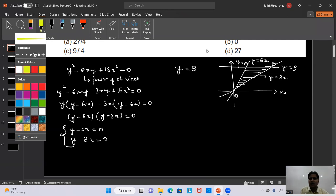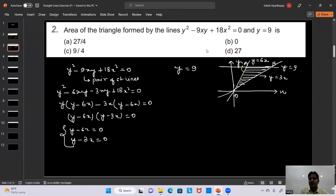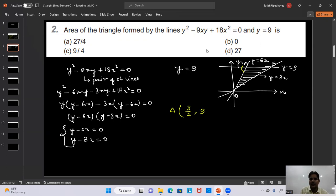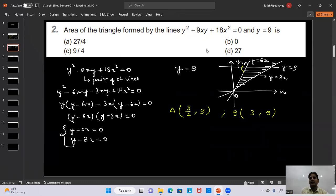Coordinates of A: y = 9, so from y = 6x we get x = 9/6 = 3/2. So A = (3/2, 9). Coordinates of B: y = 9, so from y = 3x we get x = 3. So B = (3, 9). The origin O = (0, 0) is the third vertex.